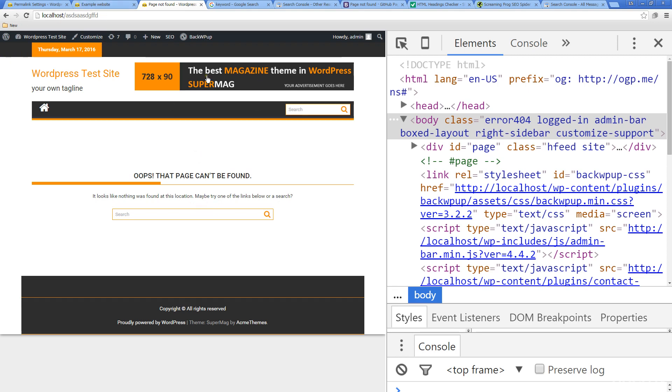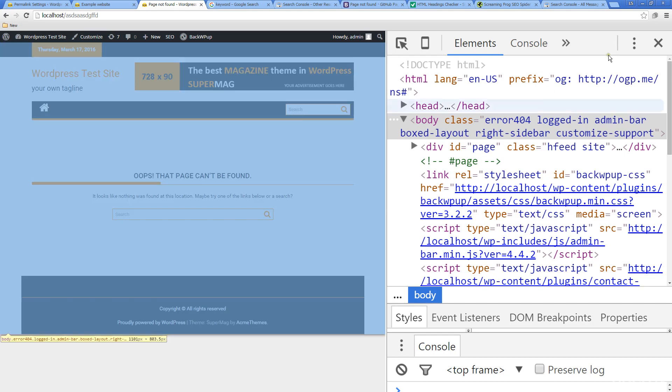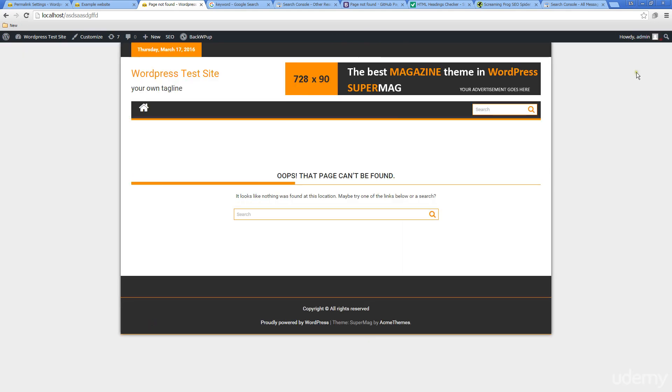We see that they present us with a search box in order to help the user actually find what they're looking for so they can search the site. That's a well-handled 404 error.